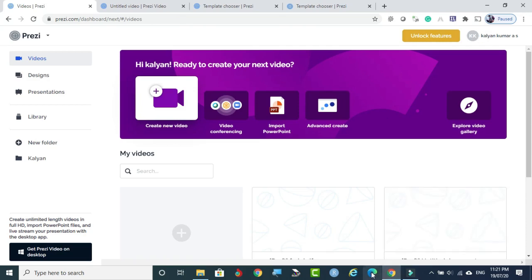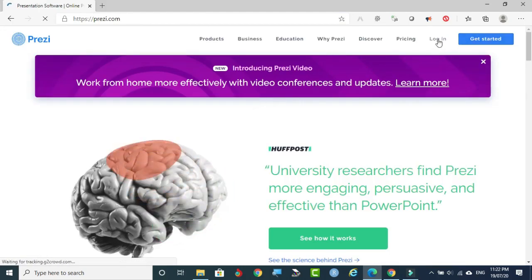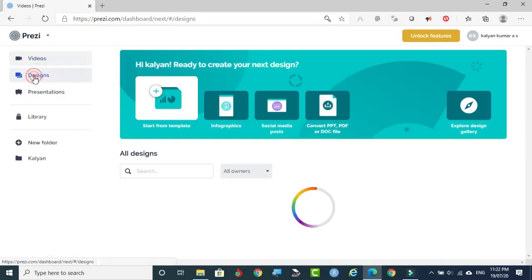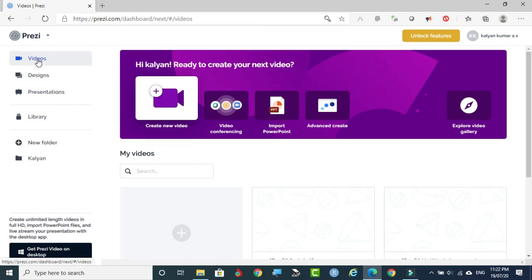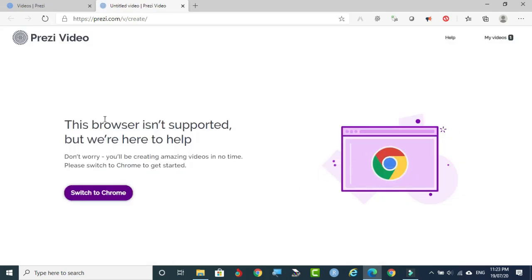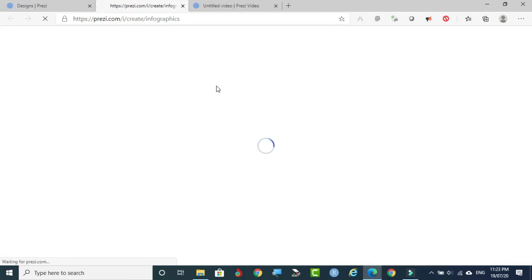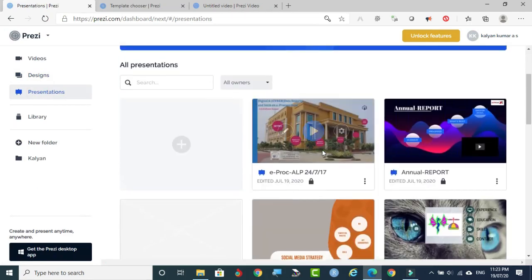Now I am coming to Microsoft Edge. This is Microsoft Edge — here also, Prezi.com. Same screen. You can log in. The same console: Videos, Designs, Presentations, Library, and Folders are available. Some options are not working in Microsoft Edge — it is a new browser. More or less, its functions are close to Chrome, but some options are not working. This is how we can work with infographic and Prezi.